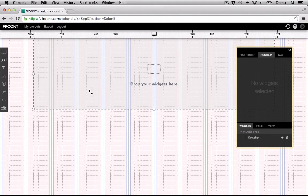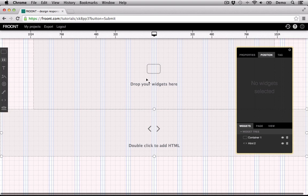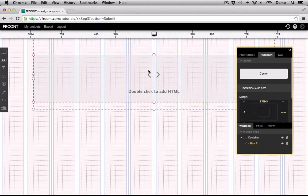So let's insert the HTML widget and I'll show you a really simple example.